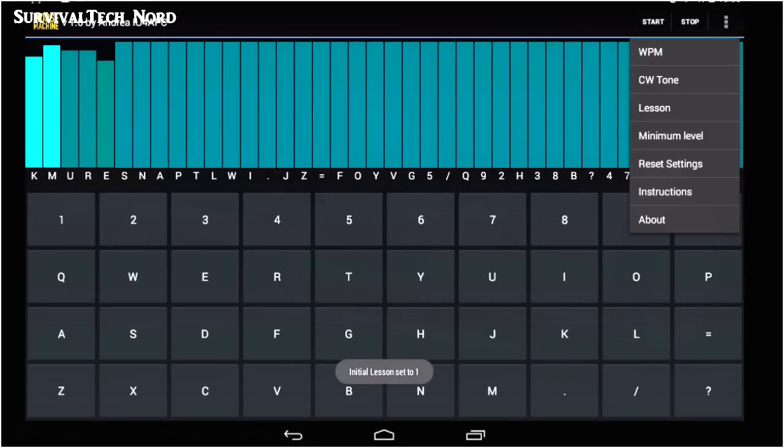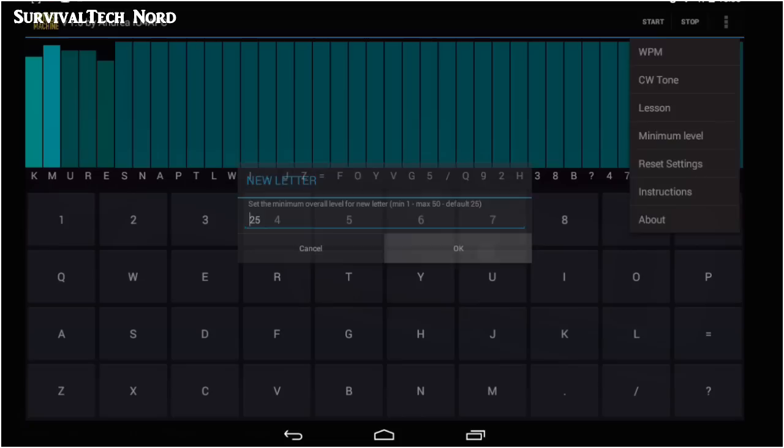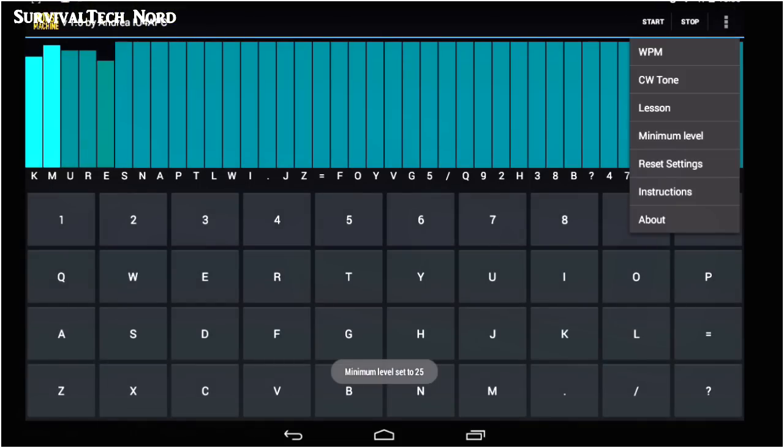The minimum levels setting controls when new letters will be introduced to you. Reset settings does exactly what it says. It resets all the settings to default. It also politely asks you if you're sure you want to do that.